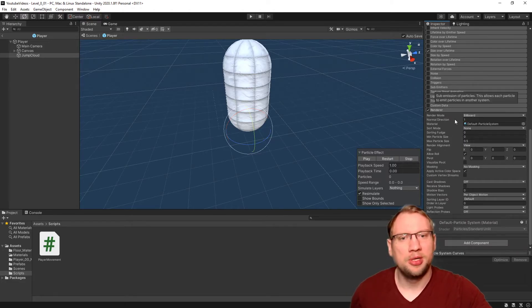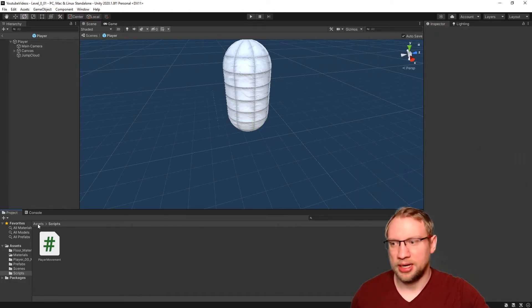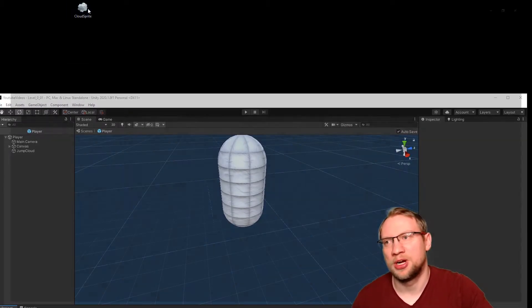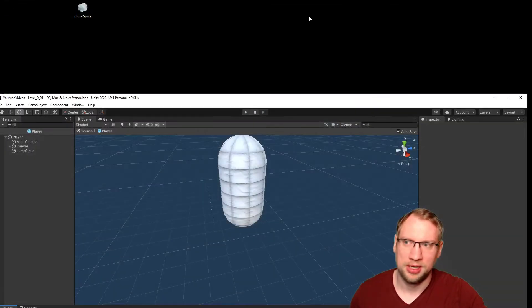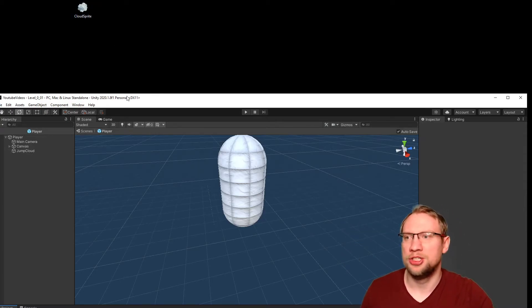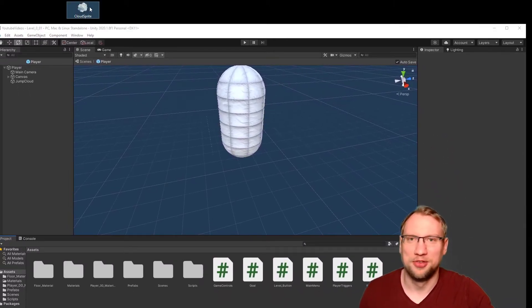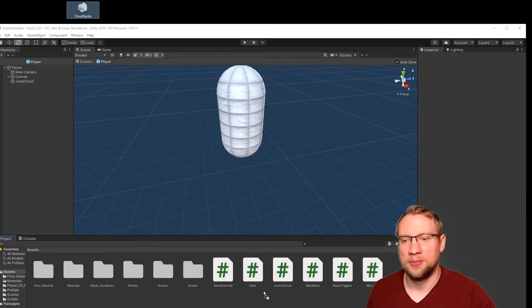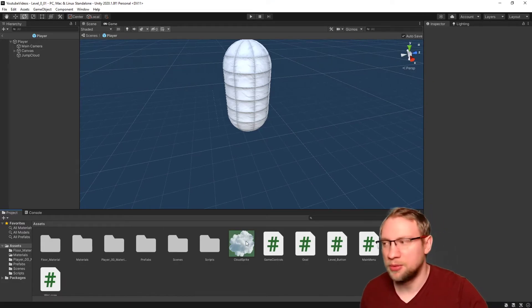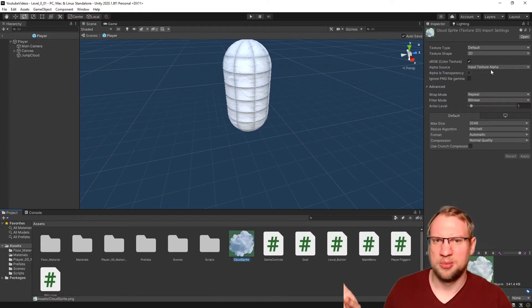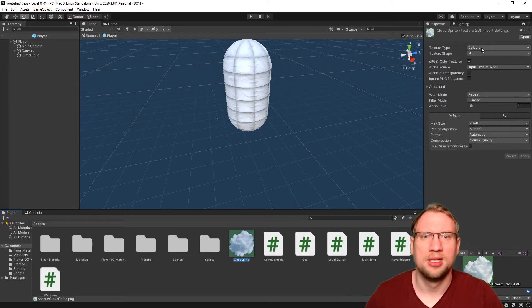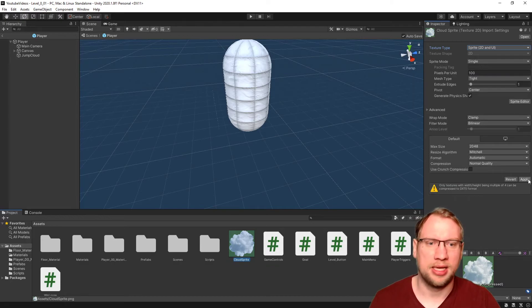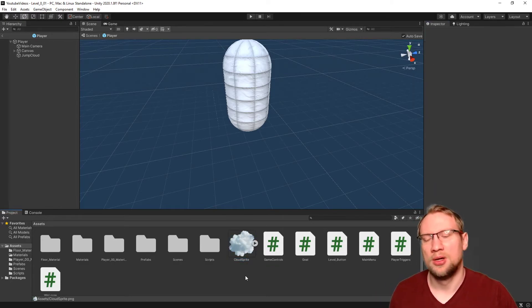It's just those circular things. One more important part here in the particle system editor is the renderer. If we go in the renderer, we can choose a material. And I have prepared on my desktop just a cloud sprite. It's just a little cloud. It's a PNG. Just go out there on the Internet, get a free PNG. Make sure it's not copyrighted if you want to publish it like I did. So let's drag and drop that into our project.